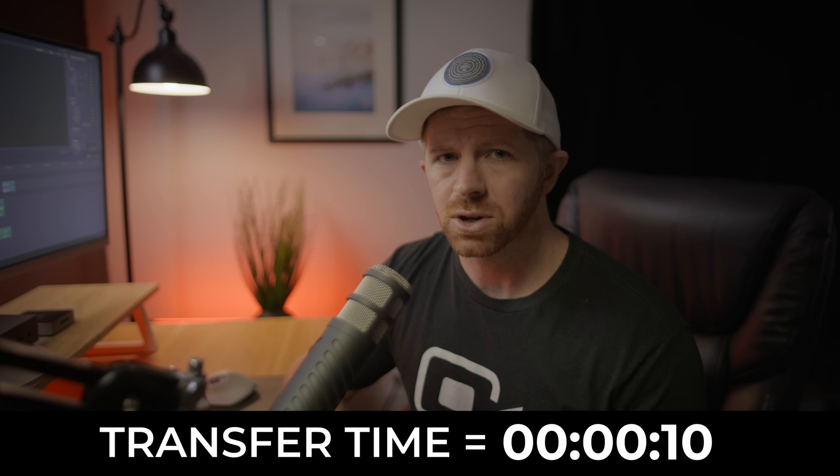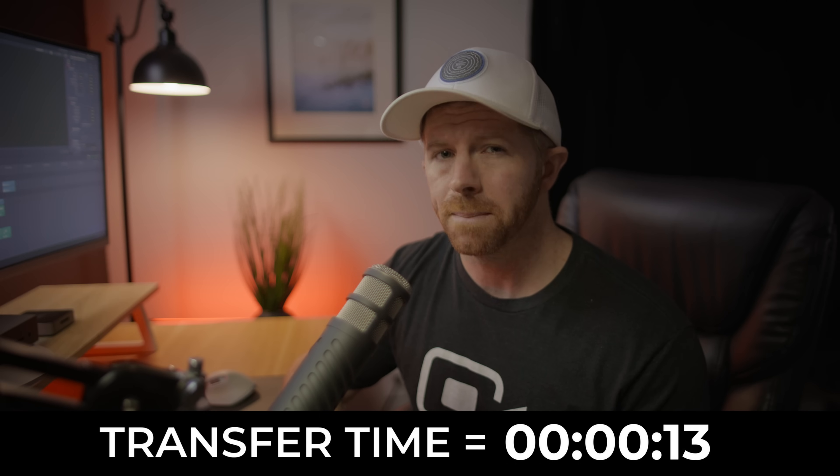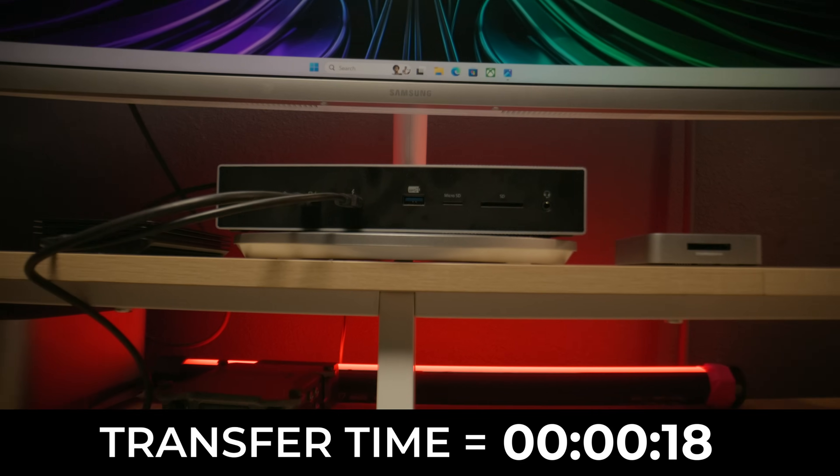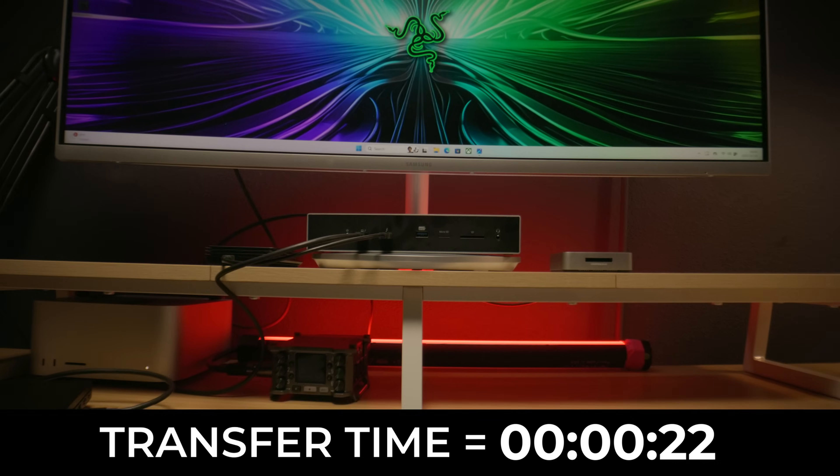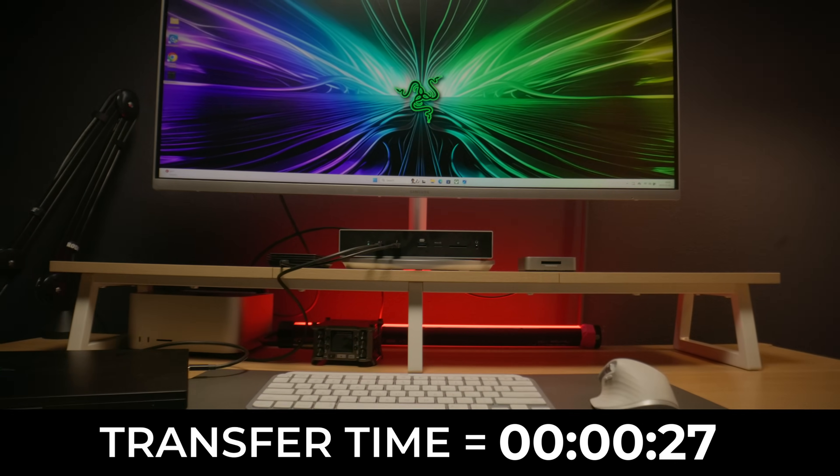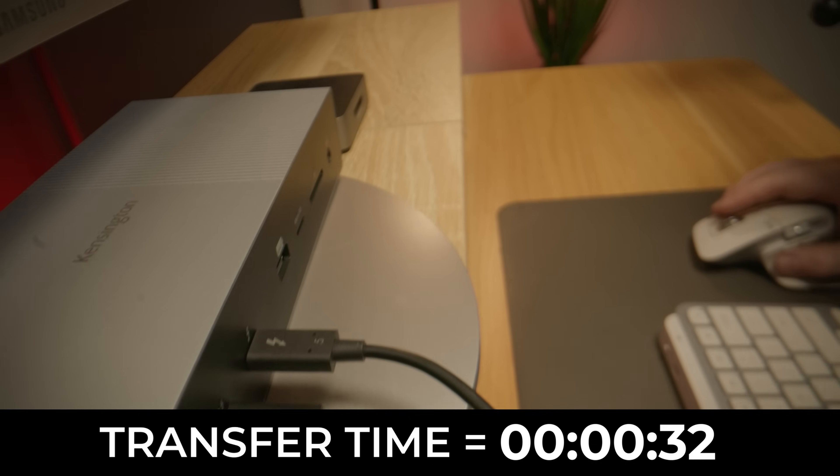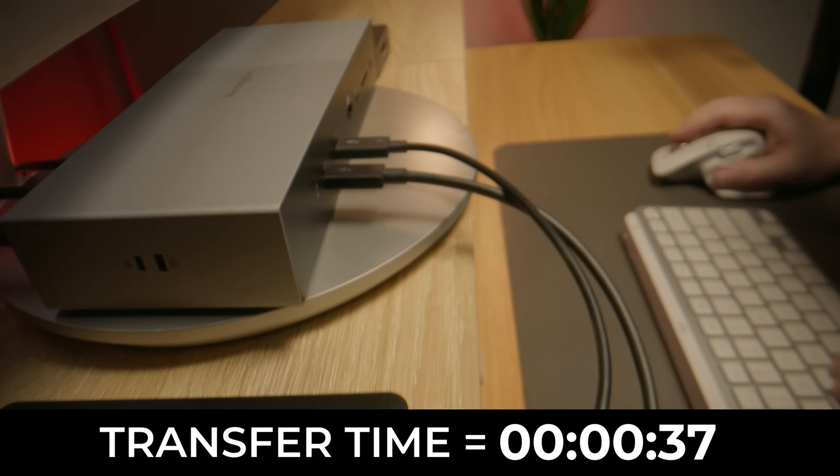Thunderbolt 5 isn't just a speed upgrade though. It's also a major bandwidth upgrade. Right now I have a high resolution monitor, CFexpress card reader, external SSD, and my full workstation all running through this Kensington Thunderbolt 5 dock.